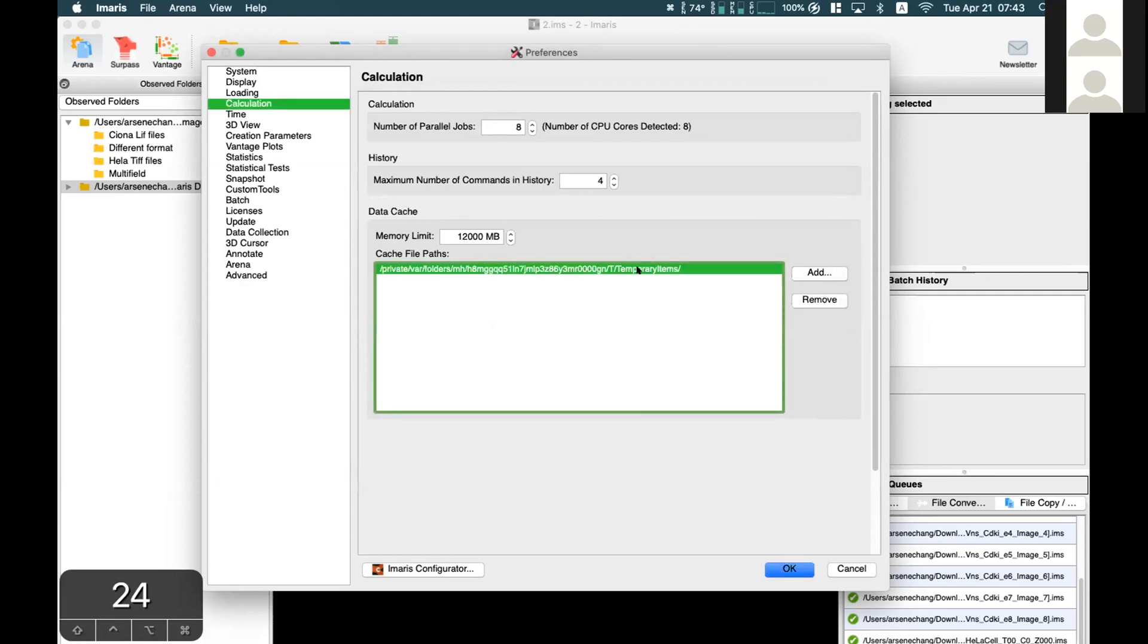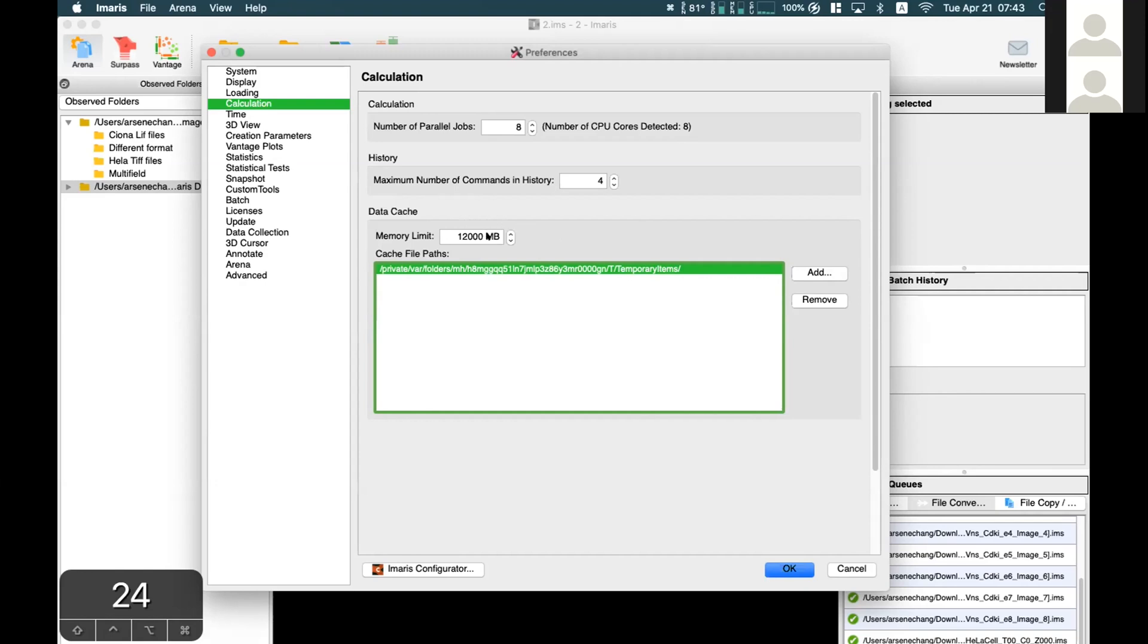What Emaris does is if the image data you're processing exceeds the memory limit, it will start to cache files to this location.